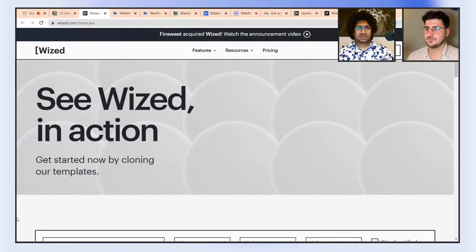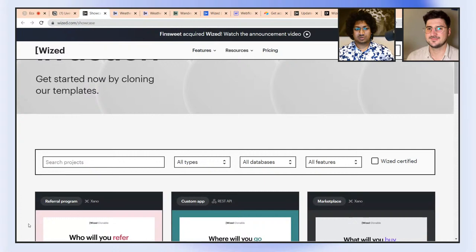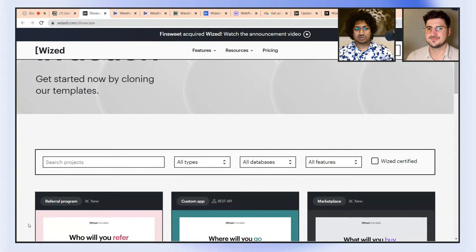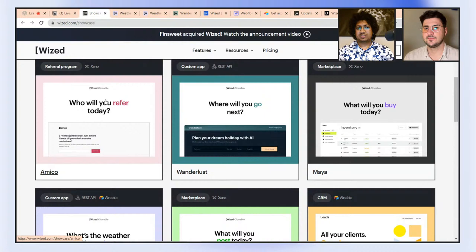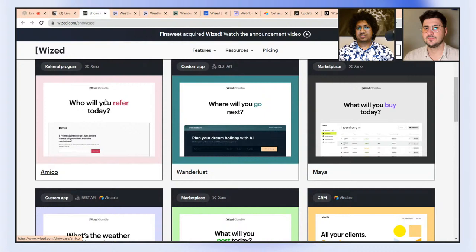About a month ago we started an initiative called Wisd Wednesdays, where we release something every Wednesday — a clonable, a YouTube tutorial, a Wisd product update, or a live stream like today. Now I'd like to show some live examples, the clonables we've built for Wisd. On wisd.com/showcase you can find all the clonables we've released so far: the weather widget, classified ads, Maya, Wanderlust and Amico. Today we'll briefly go over three of them, starting with the weather widget.